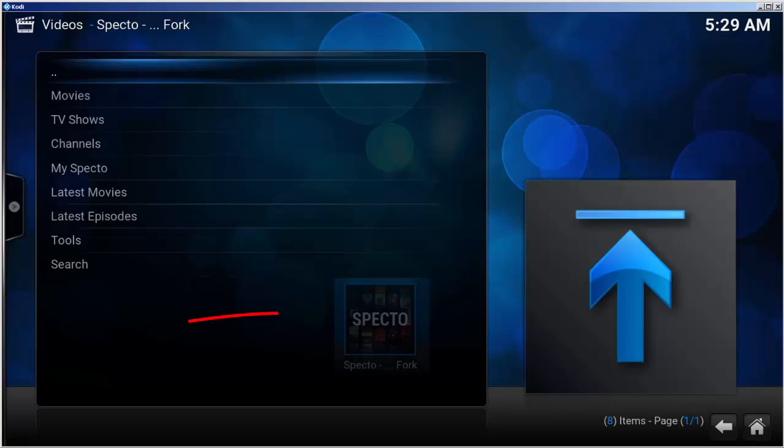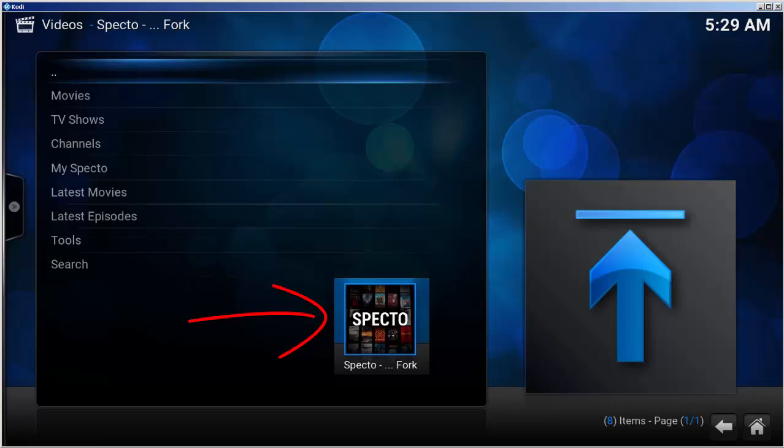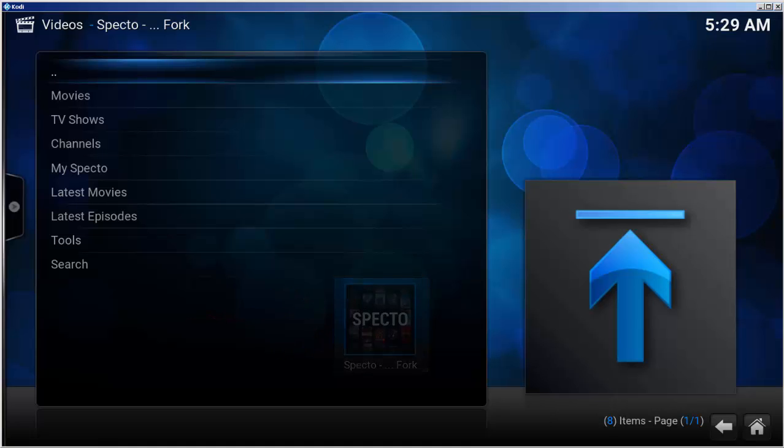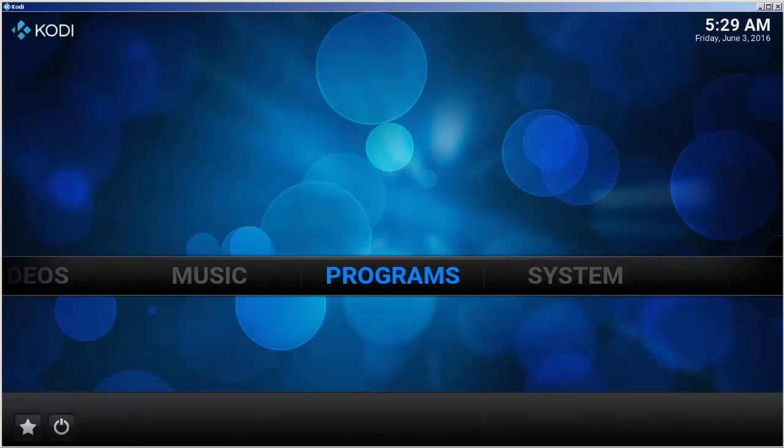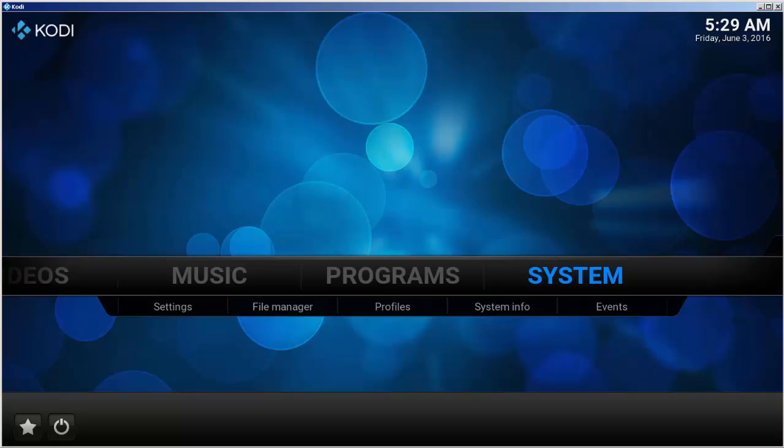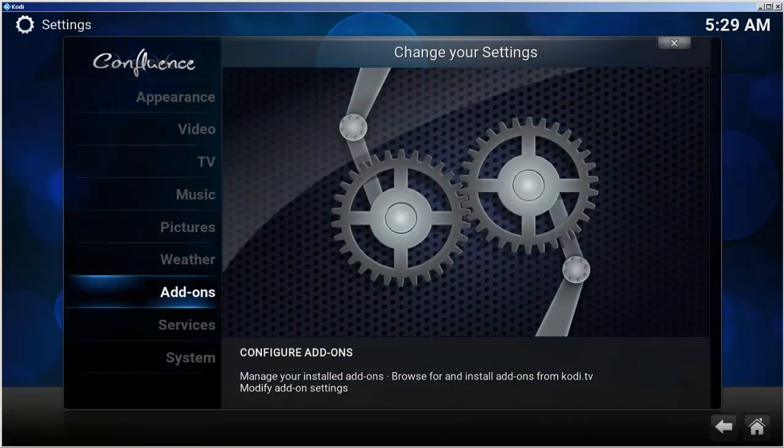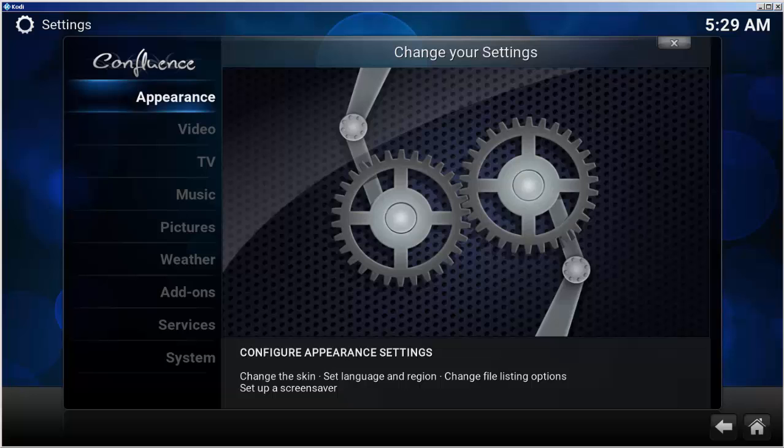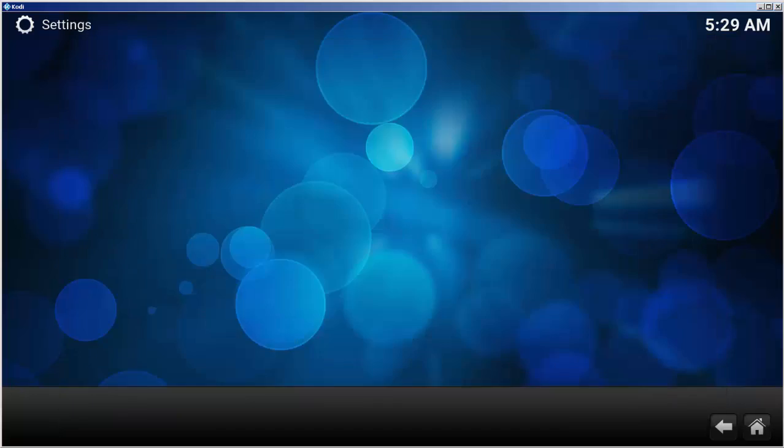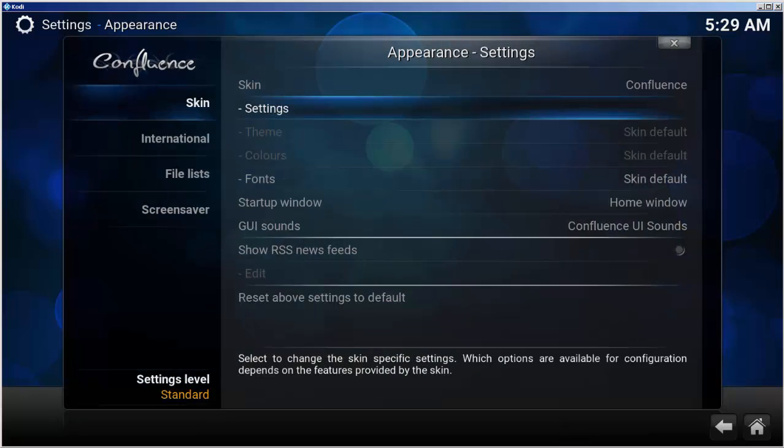For super easy access, let's add a shortcut to the main screen. From the main menu, select system, appearance, under skin, select settings.